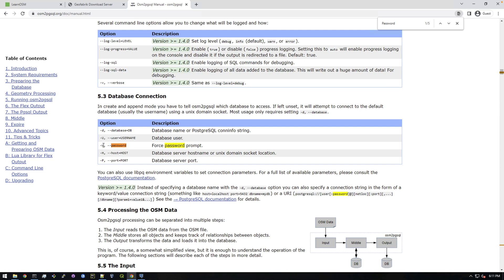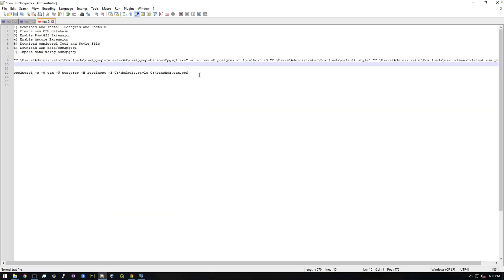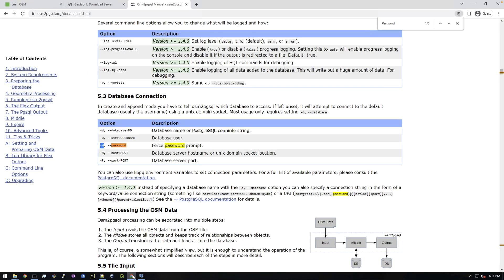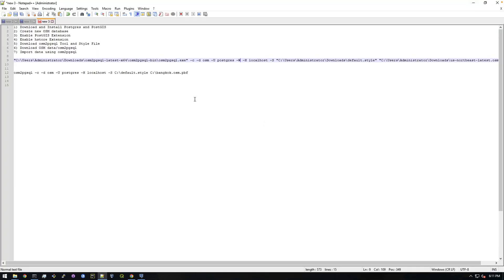Let's just put the dash w in here. So let's go back to notepad and right after the dash u postgres, let's just add. And if we go back here it says force password prompt, so you'll see what that does in a second. So now that looks good, let's just copy this.